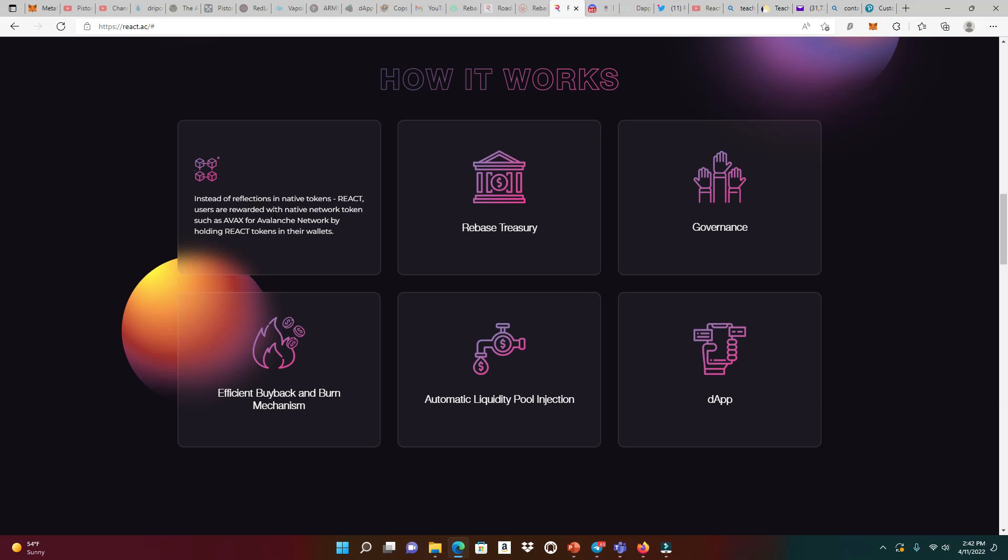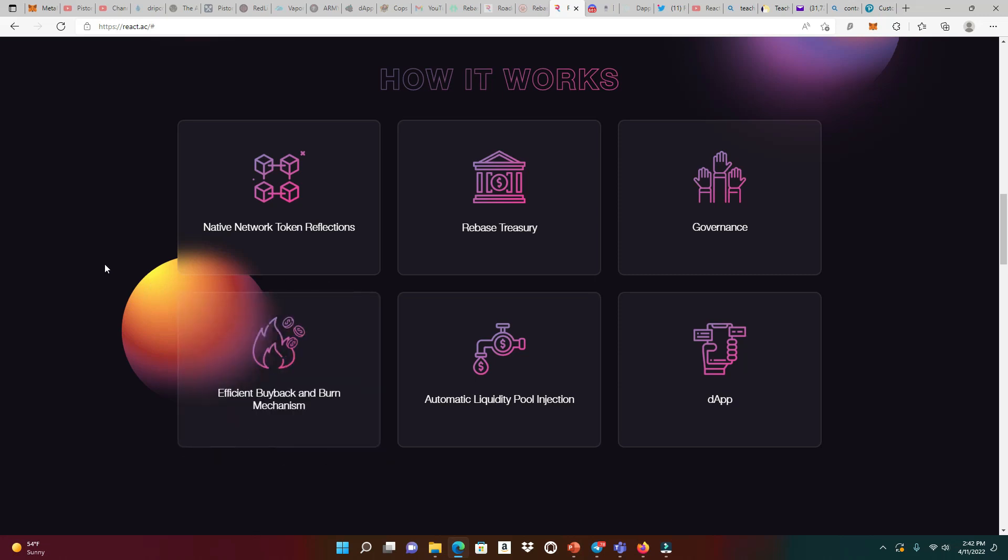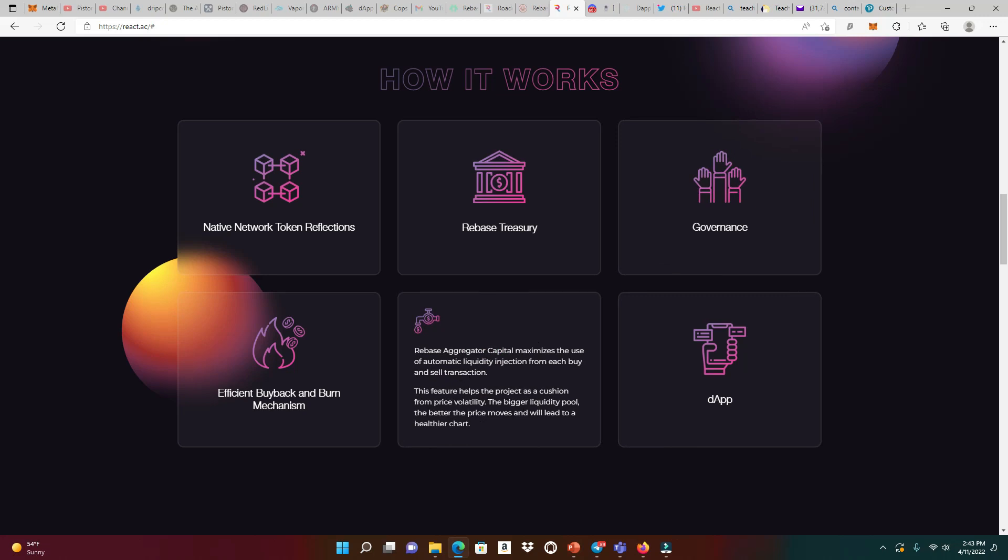I believe their token supply for the React is going to be 100 million. Because they're having this efficient buyback and burn mechanism, this constitute as this token to be deflationary. The efficiency of the buyback and burn mechanism lies in the concept of using rebates rewards to initialize the buybacks and burns. Essentially, the funds to initiate these actions are coming externally and pouring into the project. Scarcity will act to drive the price action consistently upwards. Because I'm not giving out these rewards in my native token but in AVAX, when I do the buybacks and burns of the React token, that means there's going to be less React tokens in the market. Less React tokens in the market means it's going to be more scarce, meaning the price is going to go up. Let's talk about the automatic liquidity pool injection. This feature helps the project as a cushion from price volatility. The bigger liquidity pool, the better the price moves and will lead to a healthier chart.